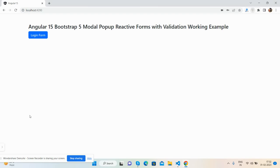Hello friends, welcome back to my channel. I'm Ajay and I hope you are doing great. In this video, I'm going to show you beautiful reactive forms in Angular 15 inside a modal popup with validation.